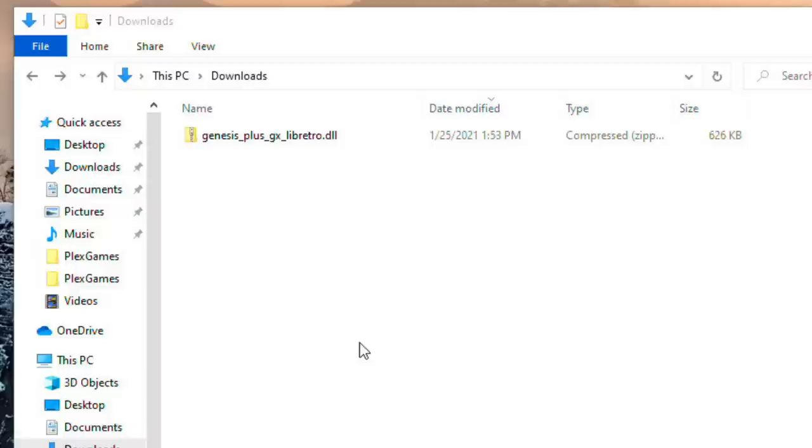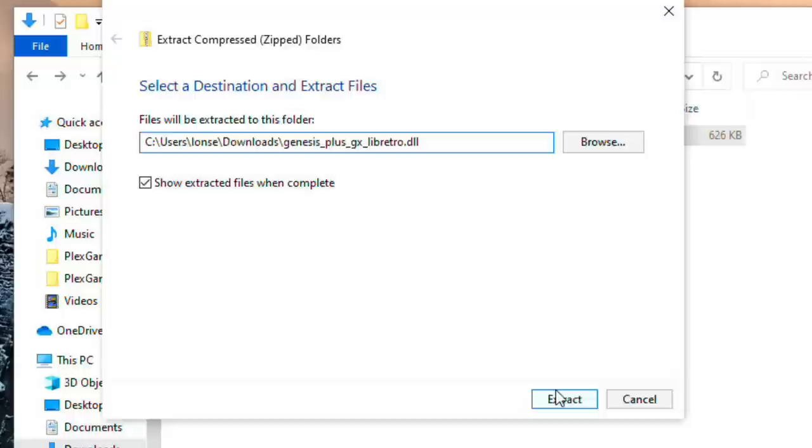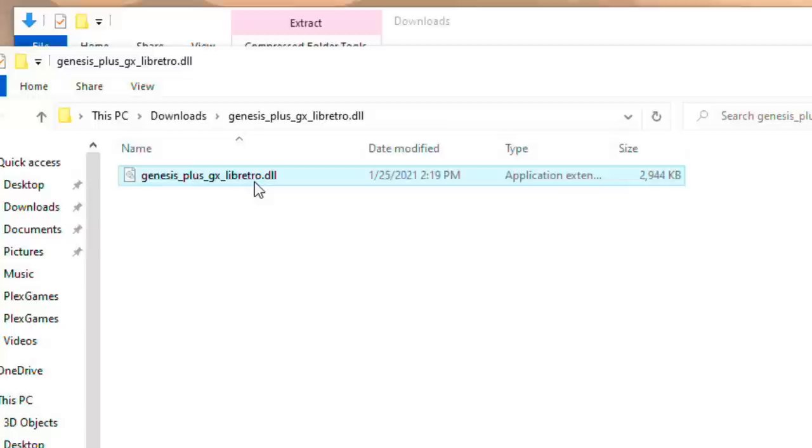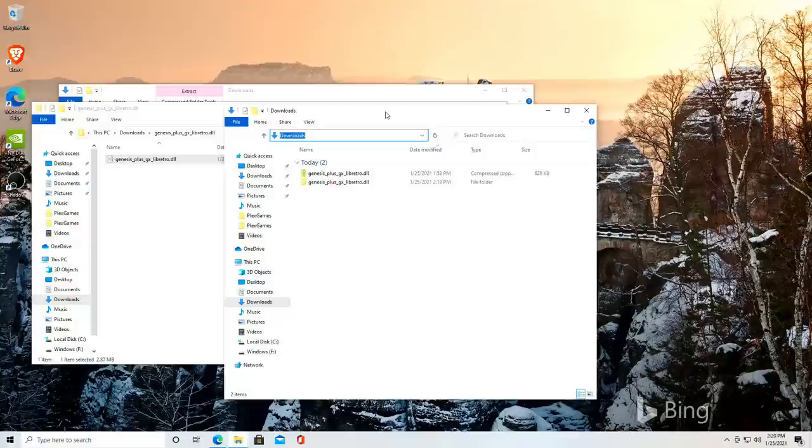All right so we've got a file downloaded now and this is a zip archive that we need to extract. So I'm going to right click on here and say extract all. This is our usual Windows zip extraction and you could use whatever tool you want to do your extraction. When we're done with that we're going to have a DLL file here in a folder.